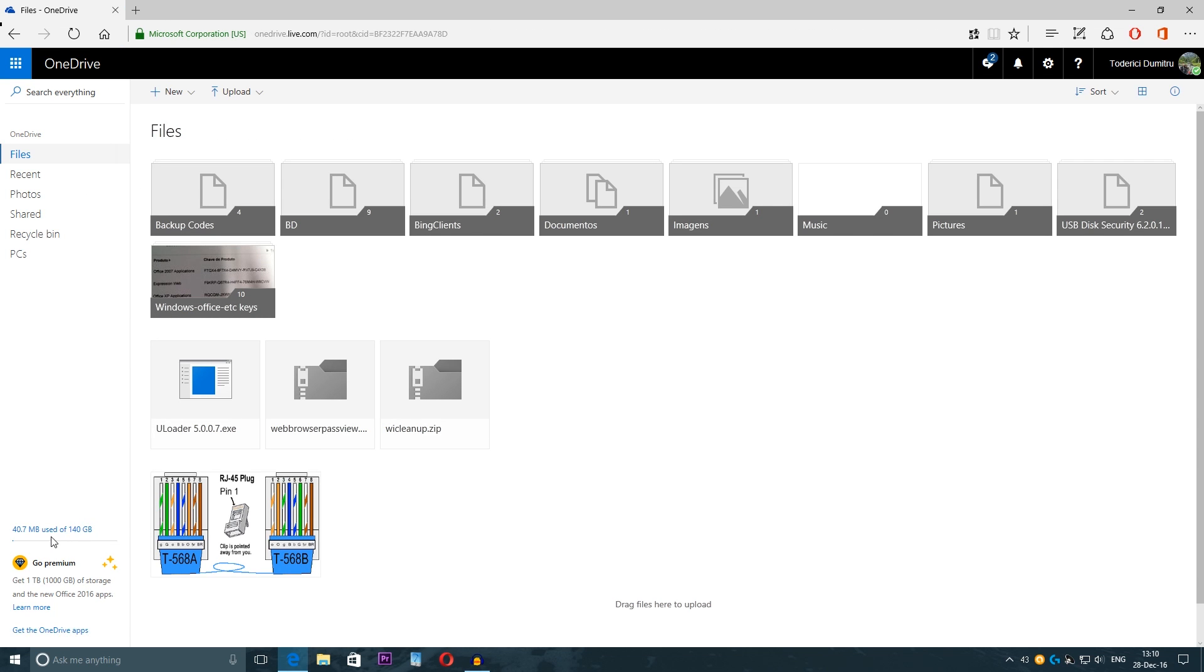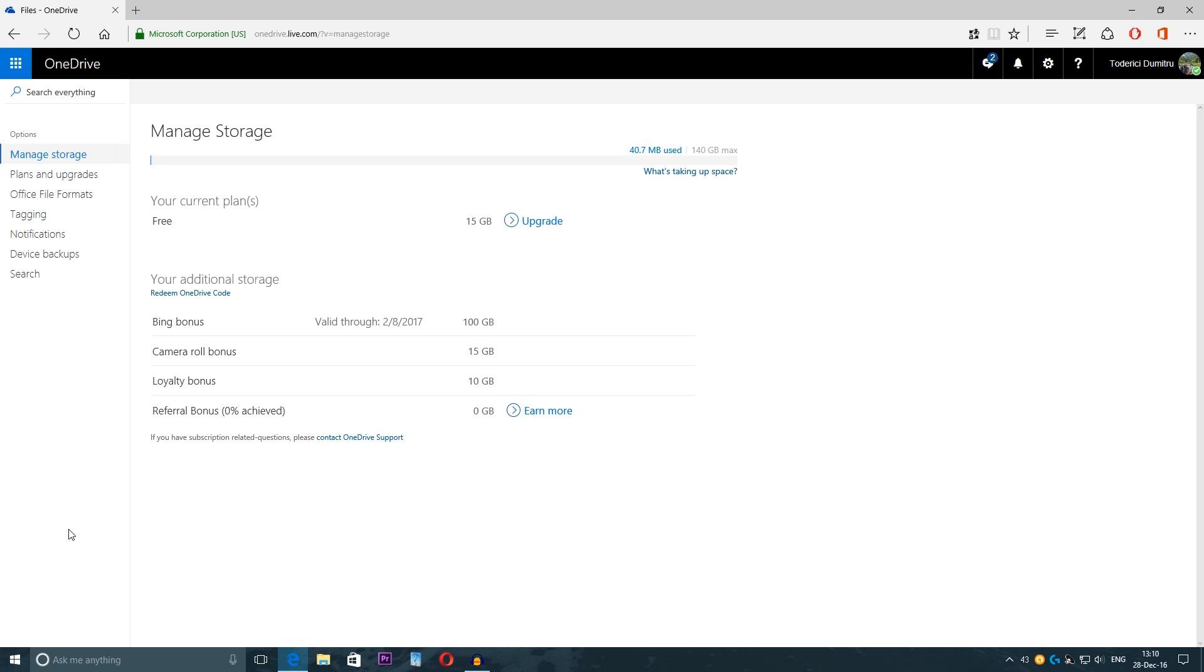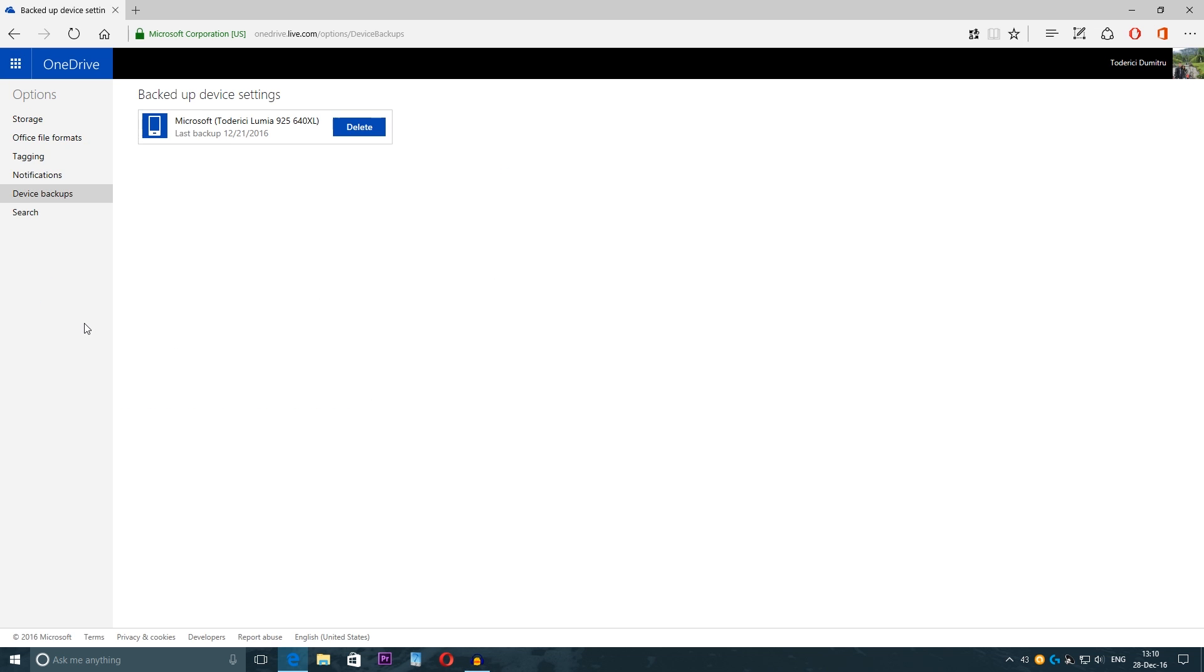And then of course you can go and create another backup. For phones you come here like I mentioned before on your storage it will take you here to the manage storage and here on the left side we have device backups or if you had for example an older phone for example a Lumia 800 series and now you have a Lumia 900 series so you want to remove that old phone.